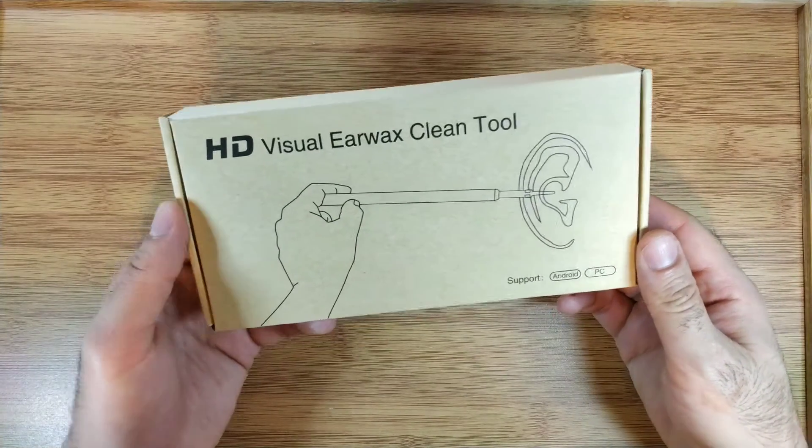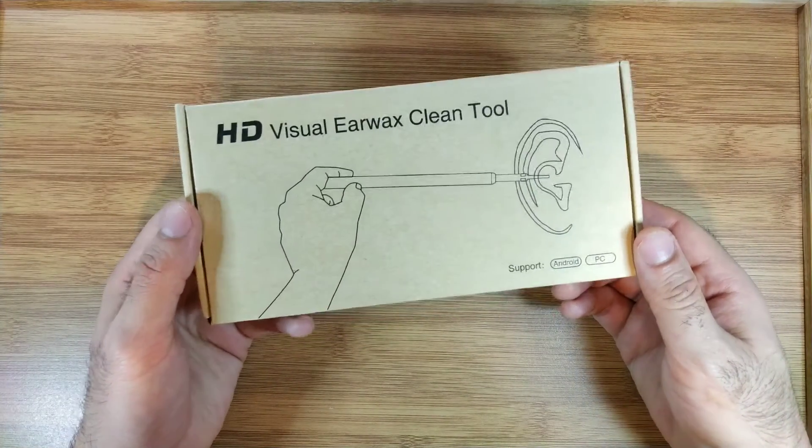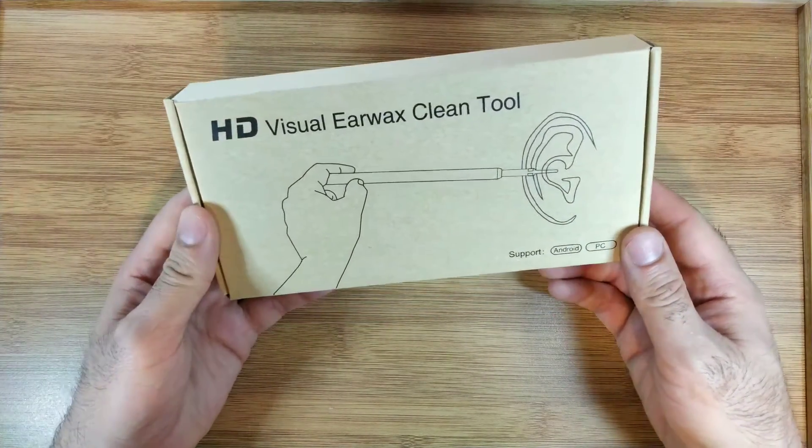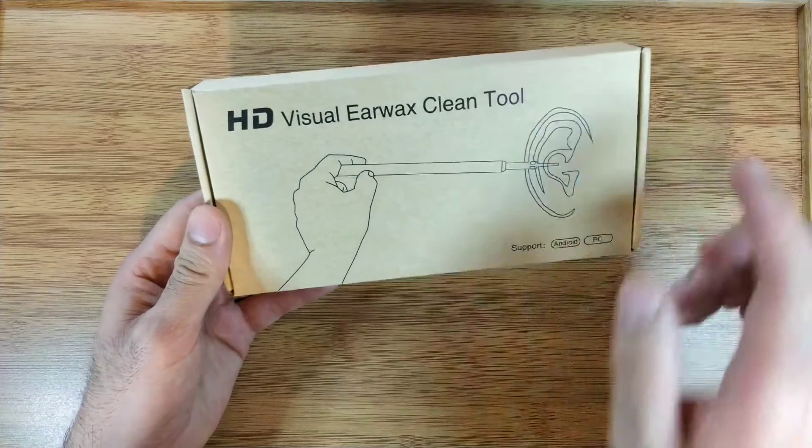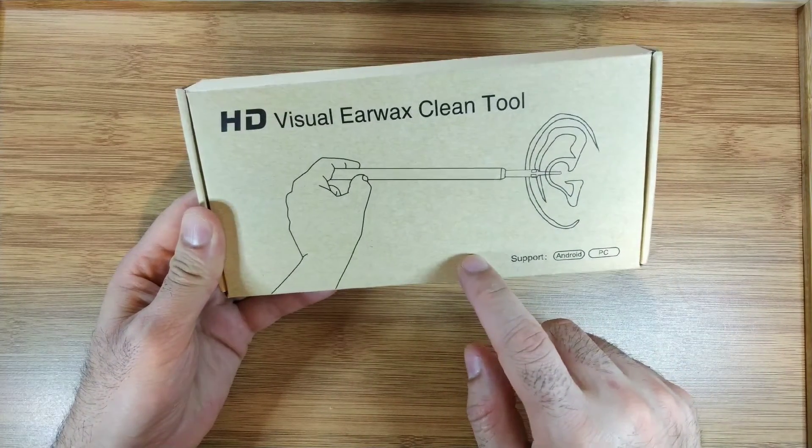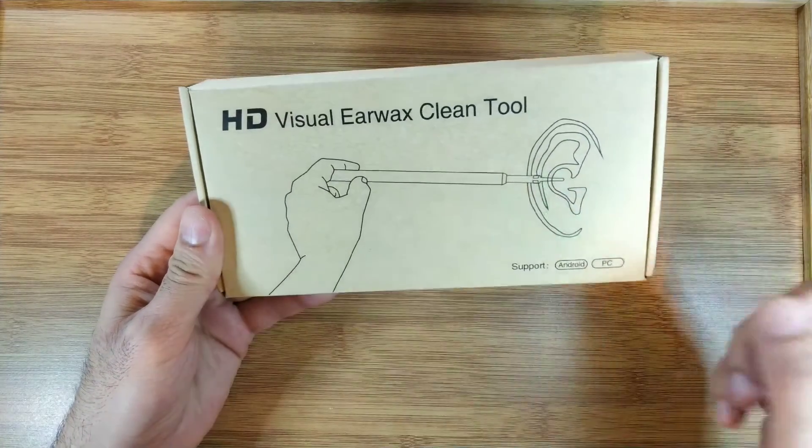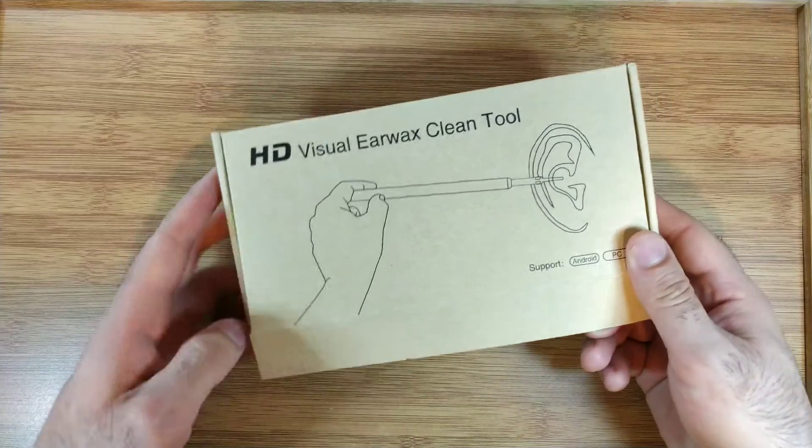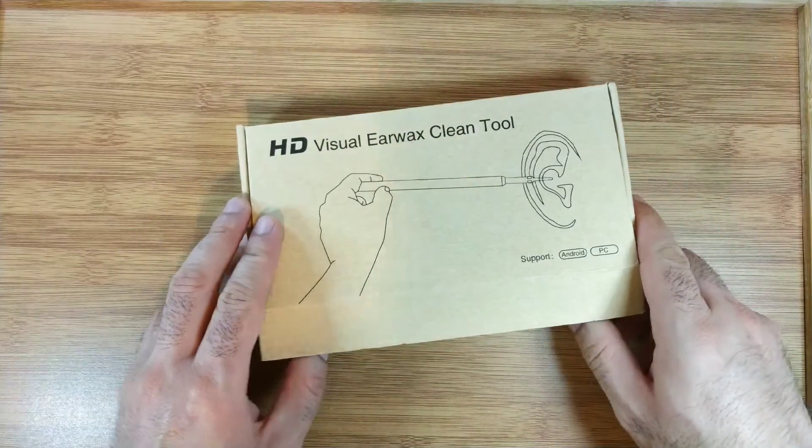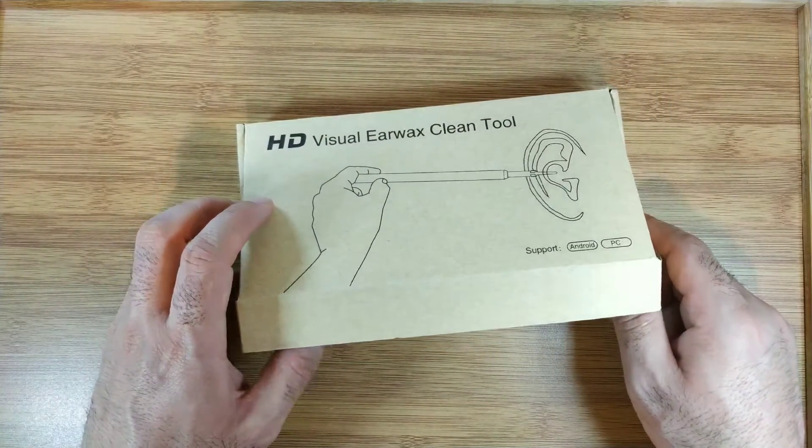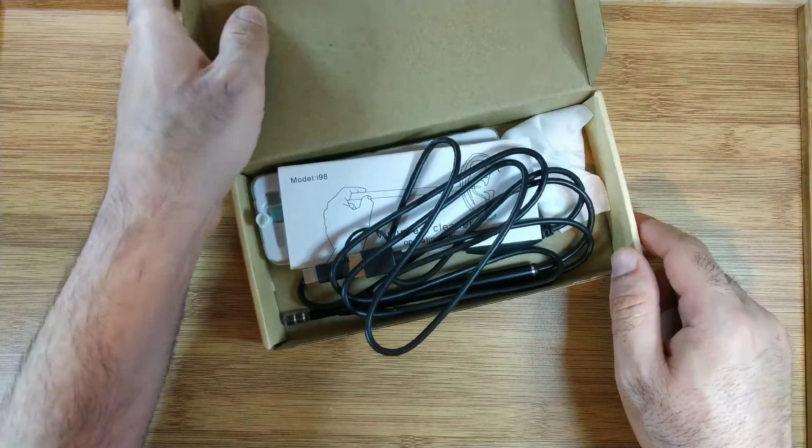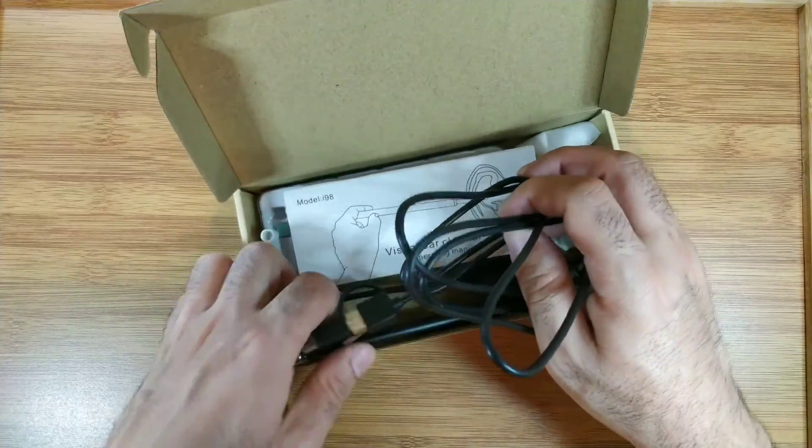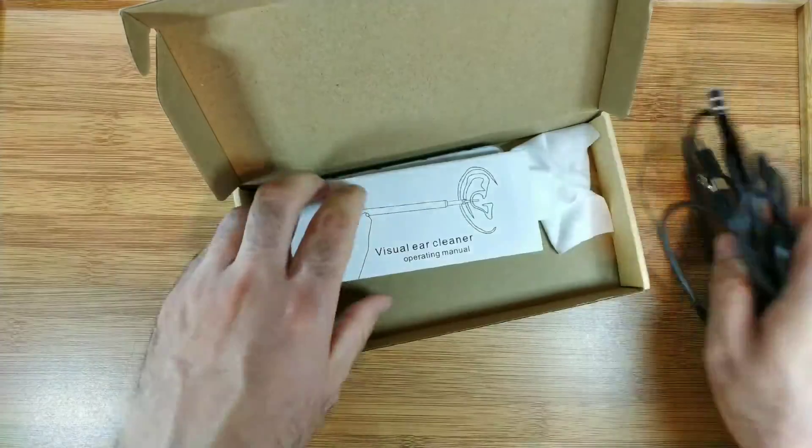Hi guys, I'll show you today a tool that I recently discovered myself. It's a USB endoscope, a USB camera that is advertised to help you clean your ears.